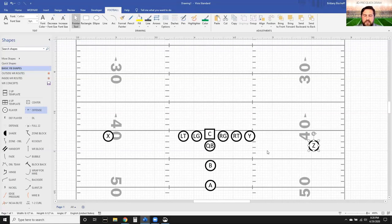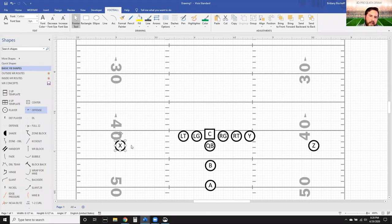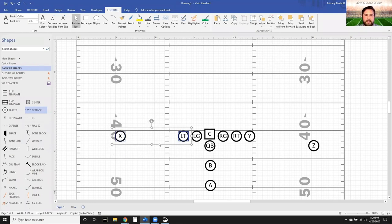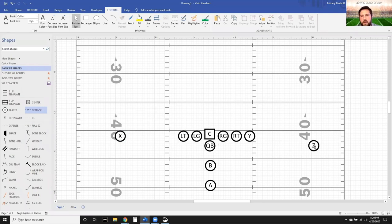Make sure the Z is off the ball. Always use this trick: if you've got your X receiver and you want him on the line of scrimmage even with the tackle, select the Left Tackle, hold Control, select the X, go up to your Align button and choose Top. That's going to automatically place the X directly on that line of scrimmage.